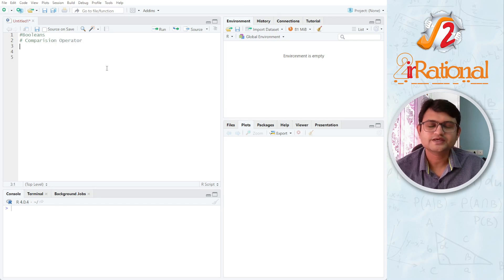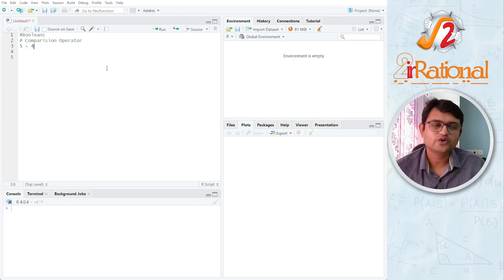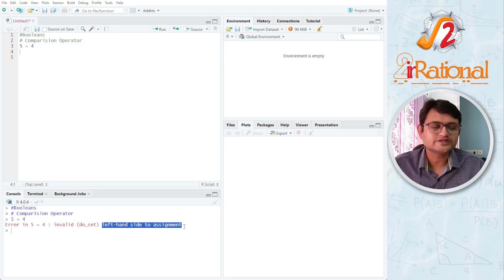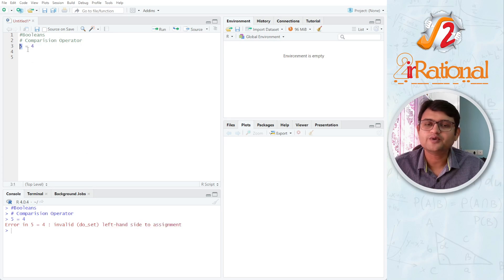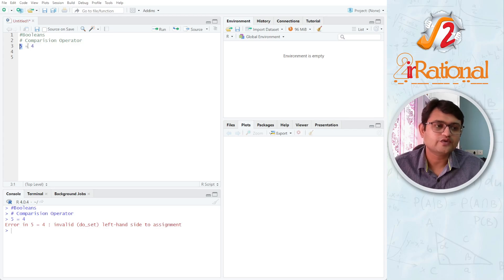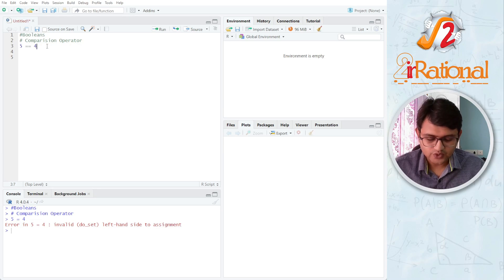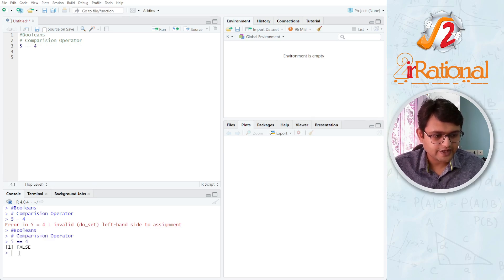The first comparison operator is equal to. If I say 5 is equal to 4 using a single equals sign, I will get an error — 'invalid left-hand side to assignment' — because it is expecting an object, but 5 is not an object. Whenever we are comparing two values, we have to use double equal to, so that R understands we are comparing and not assigning a value. When I press Ctrl+Enter, I get false.